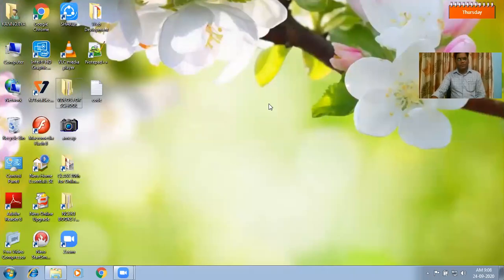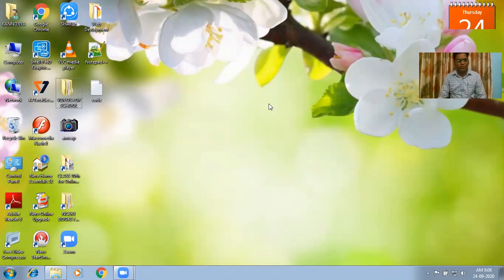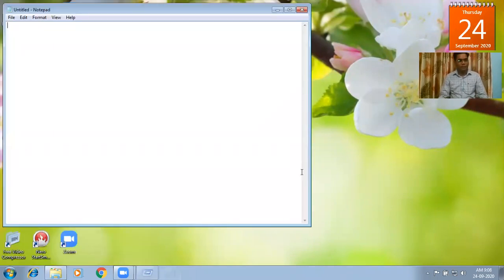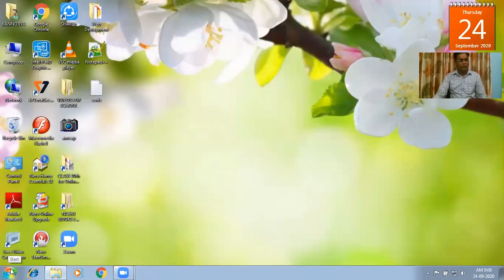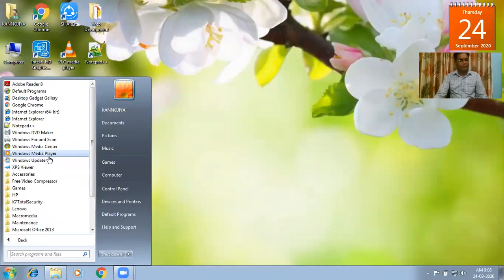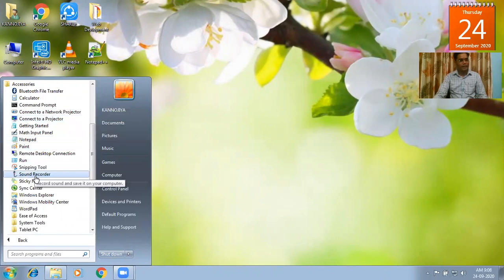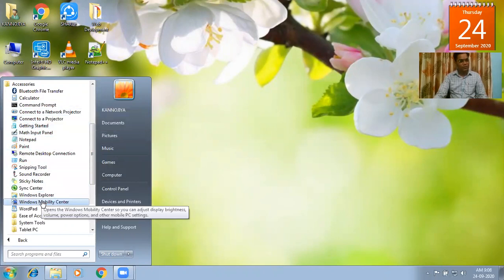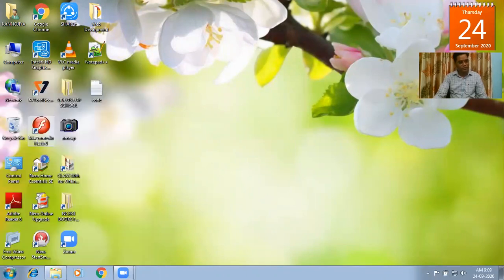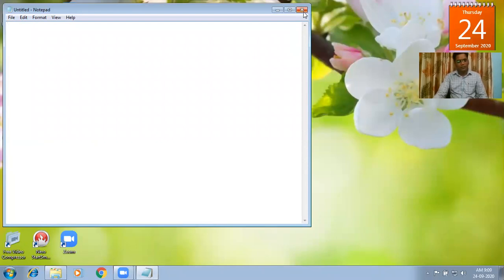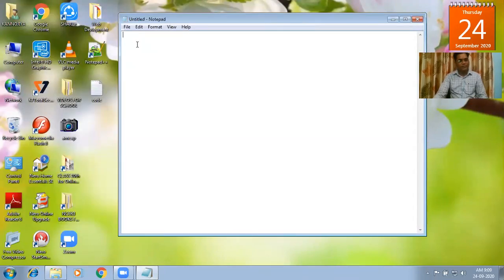Good morning students. This is a tutorial video for lists in HTML. We have to start with Notepad — you can open it using shortcut keys, or you can click on the Start panel, find All Programs, then Accessories, and open Notepad from there. There are two ways to open Notepad, and here you have to type the HTML document.